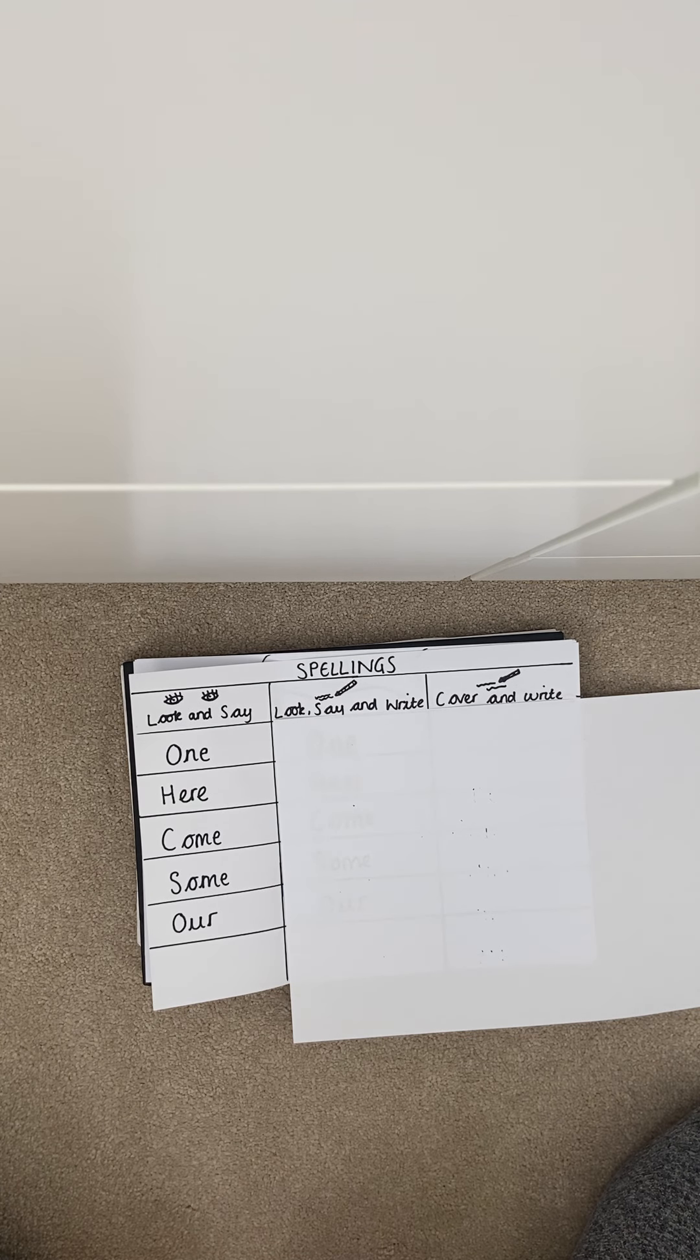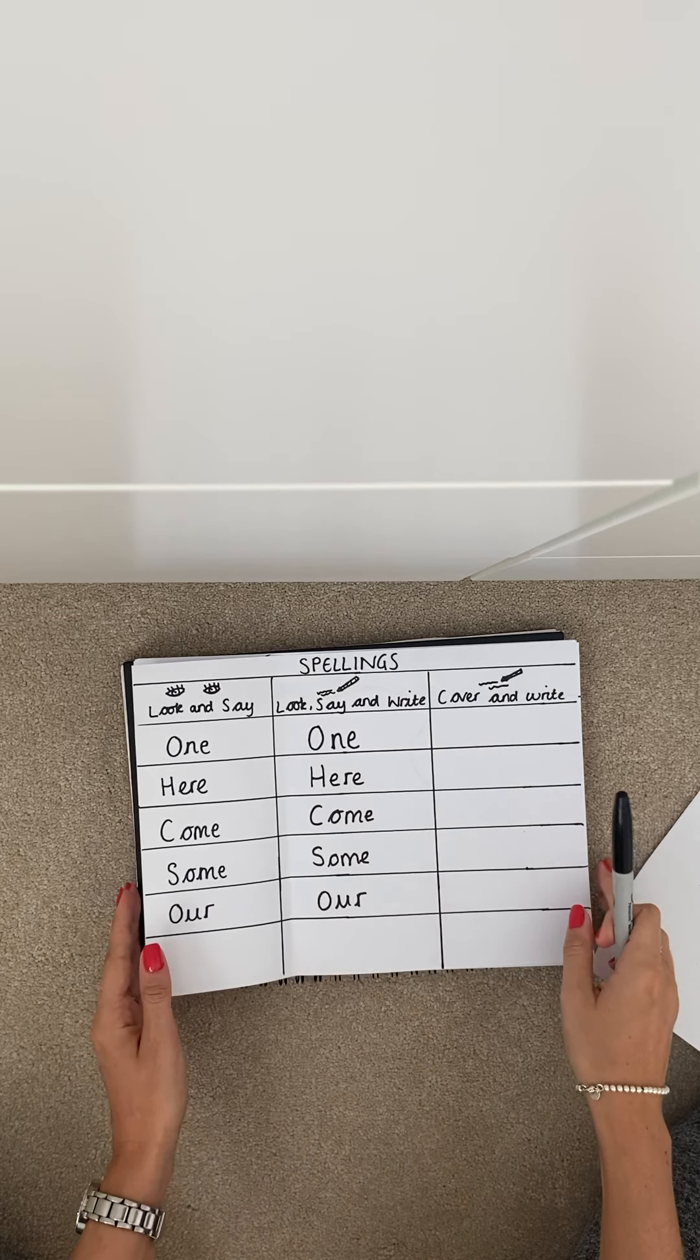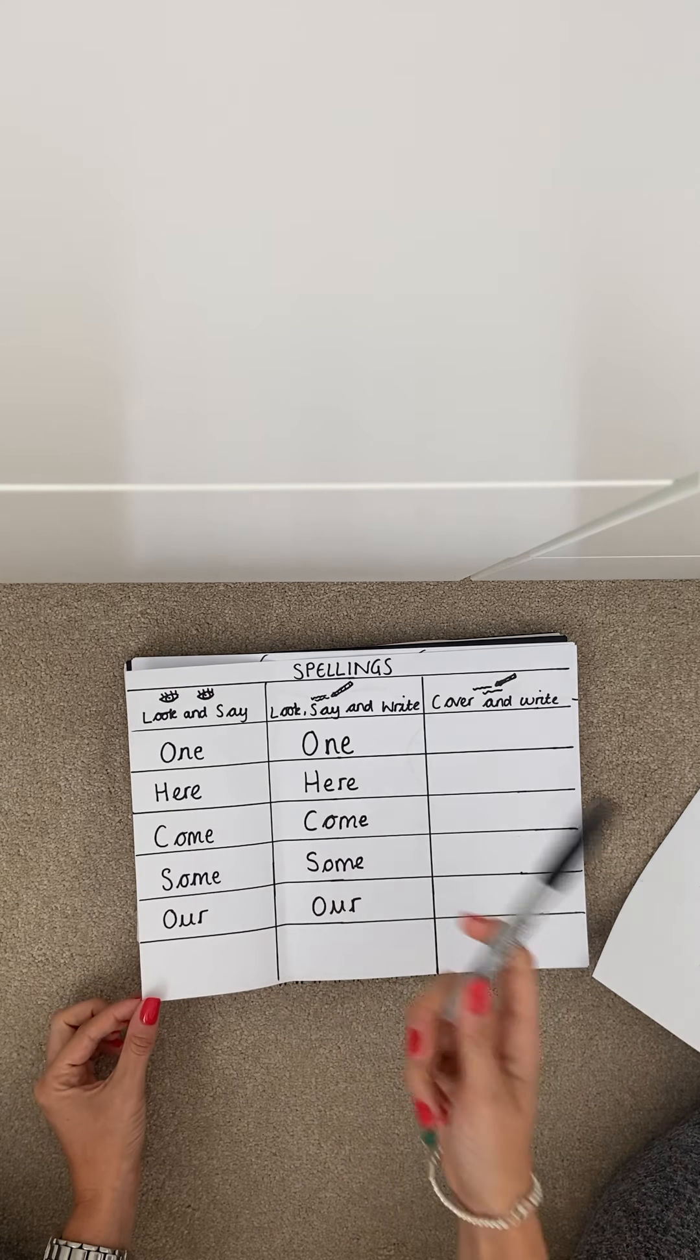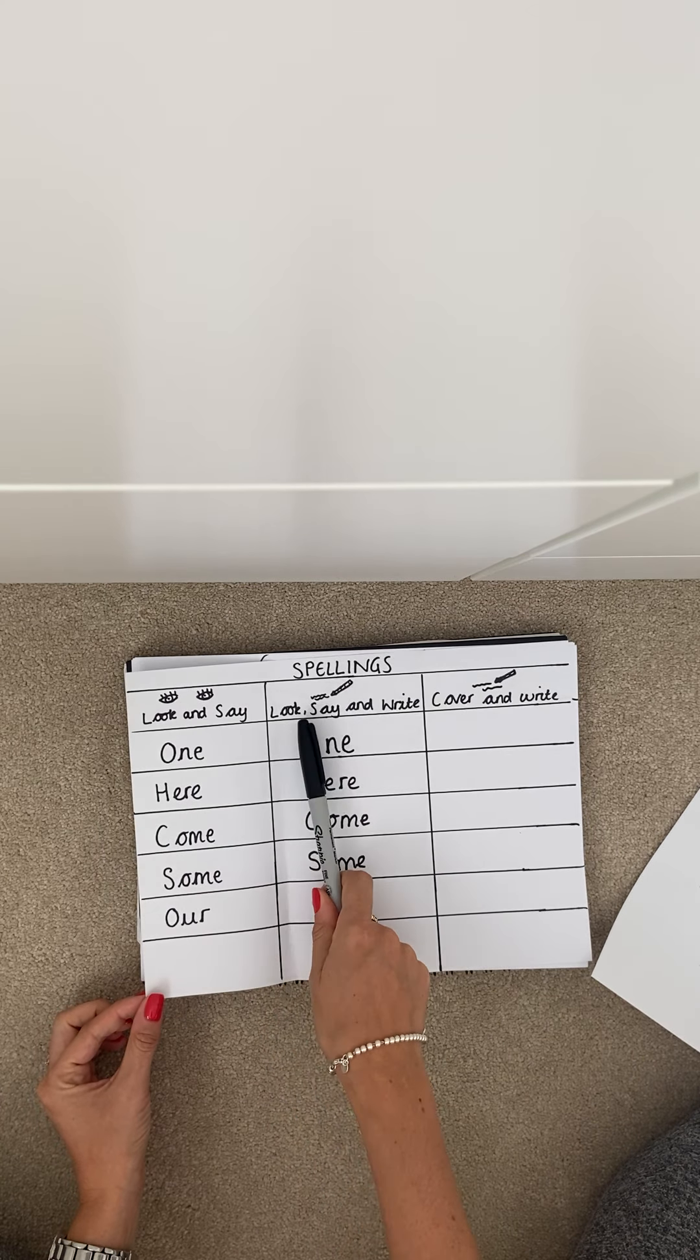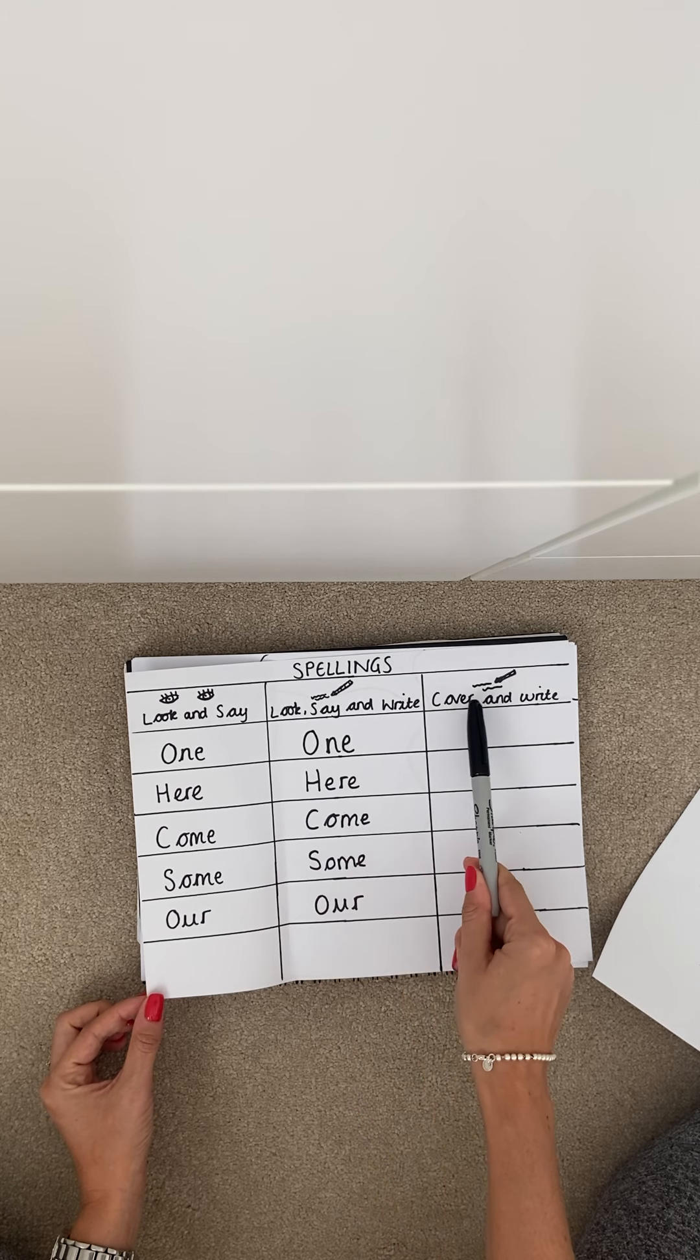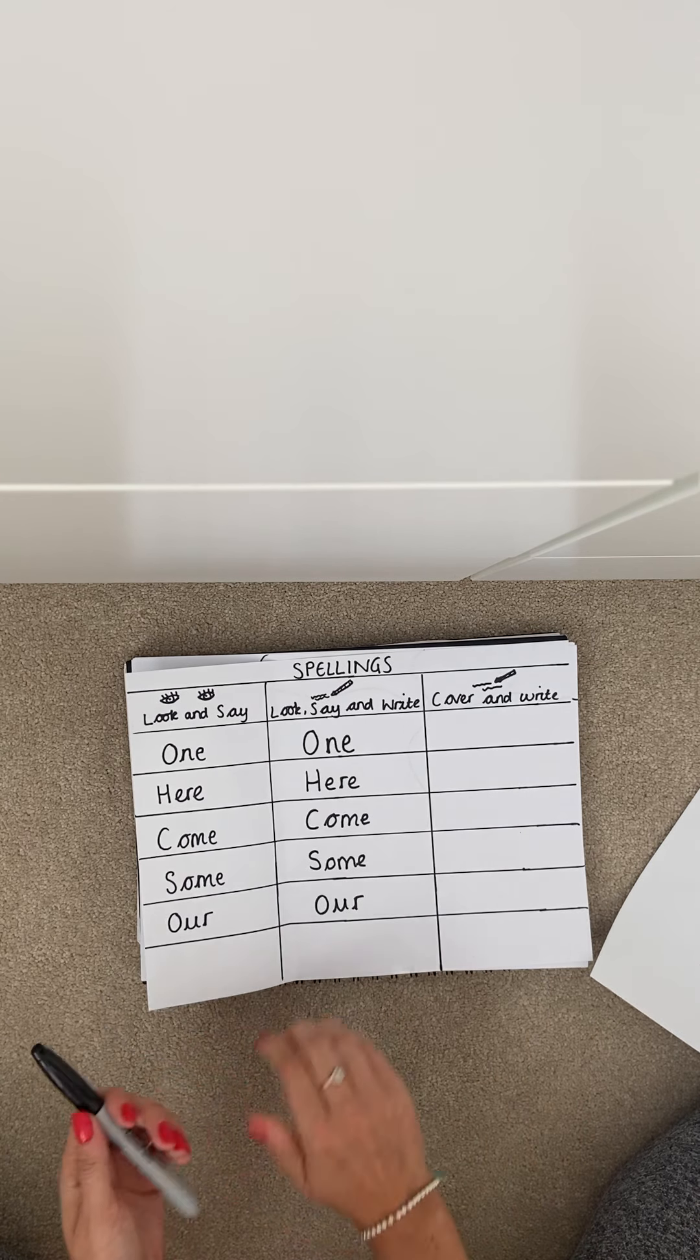So first of all you want to create a table just like mine. So the first column you need look and say, second look, say and write and third cover and write.